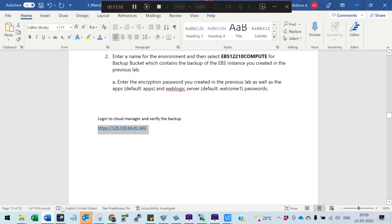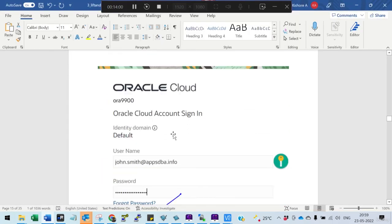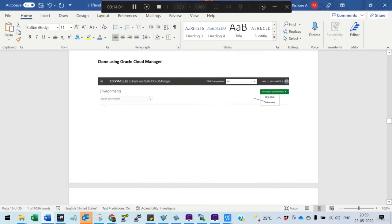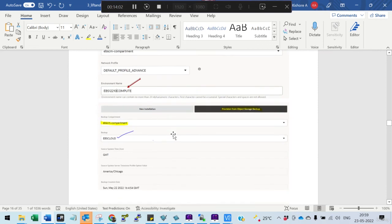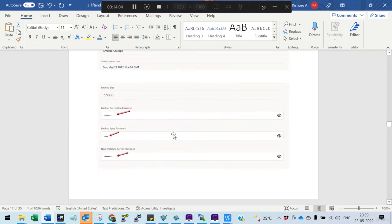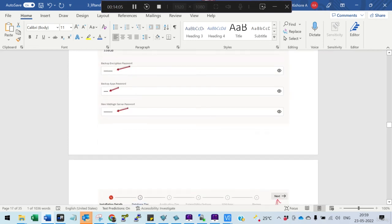We have verified the 45 GB backup is visible in OCI Object Storage. The last remaining step is to clone the environment, which we will cover in the next session. Thanks for watching.